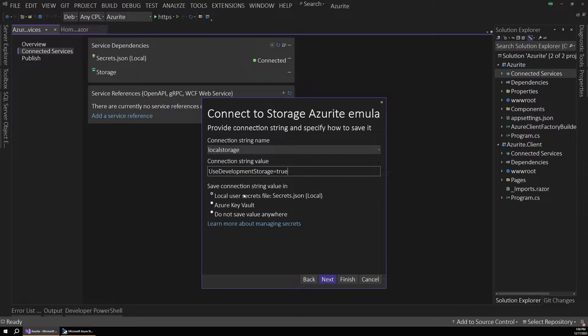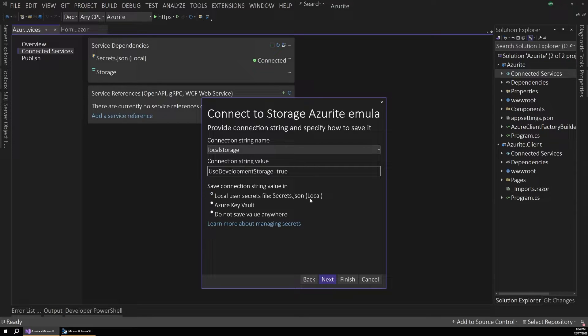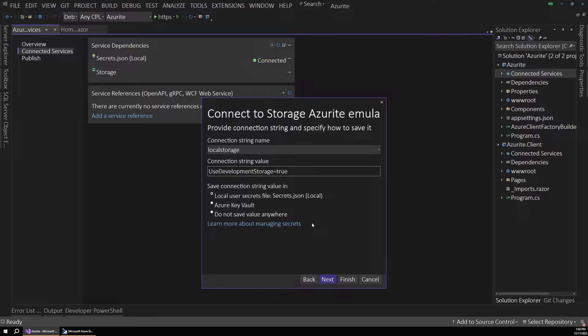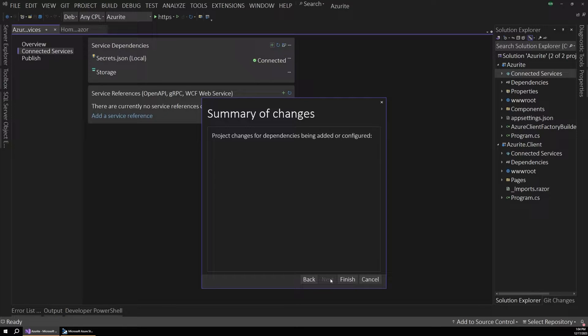But most of this stuff you can further customize on your own if you want to do something different. For now, I'm also going to save that connection string into the local user secrets file, which is pretty standard for .NET development. But you can also use one of these other options if you're comfortable. And I'm going to hit next.